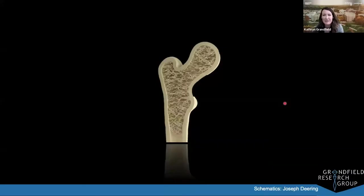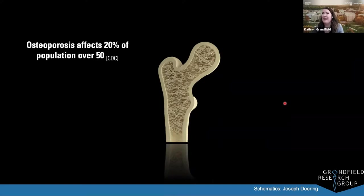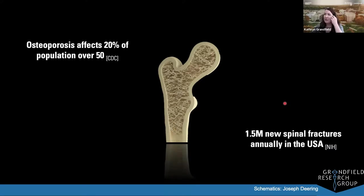We're doing bone research for several important reasons. About one in five people, particularly women over the age of 50, will be affected by osteoporosis in their lifetime. This bone disease can lead to spinal fractures — in the U.S. alone, about 1.5 million fractures are a result of osteoporosis annually.